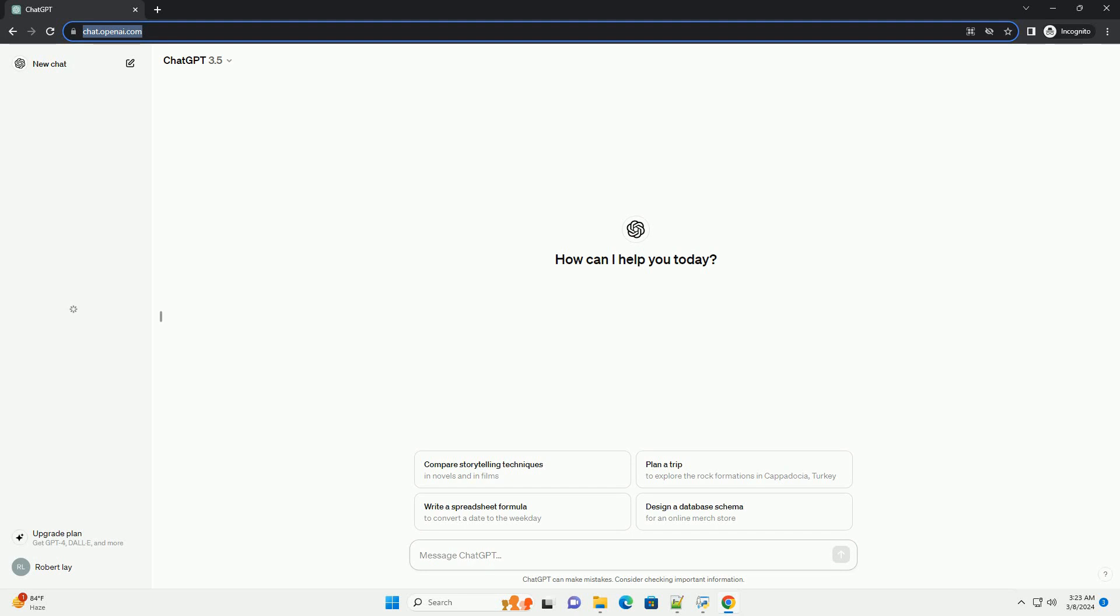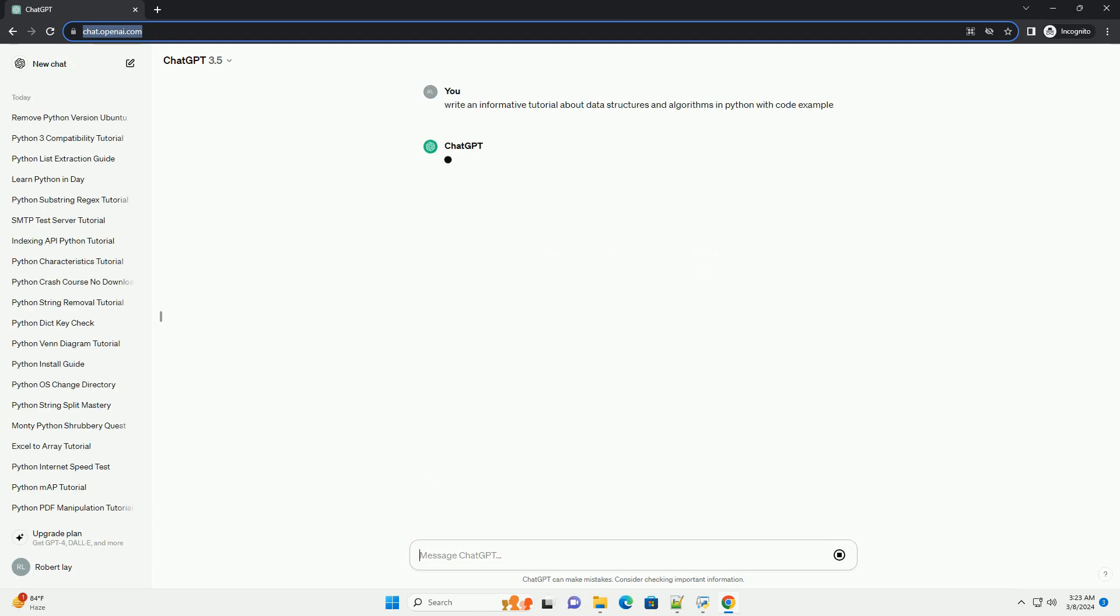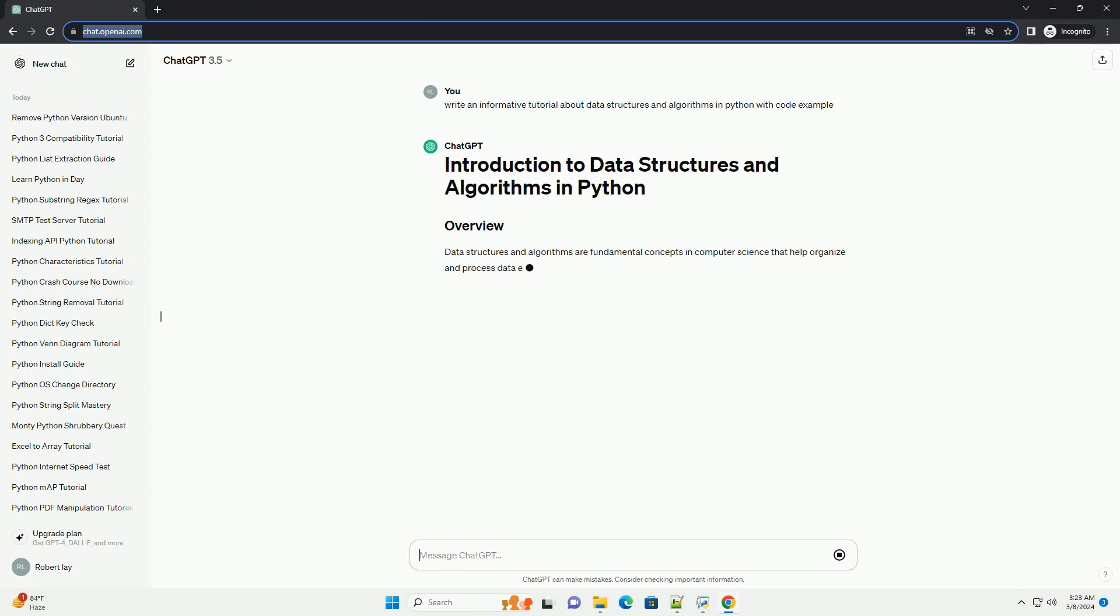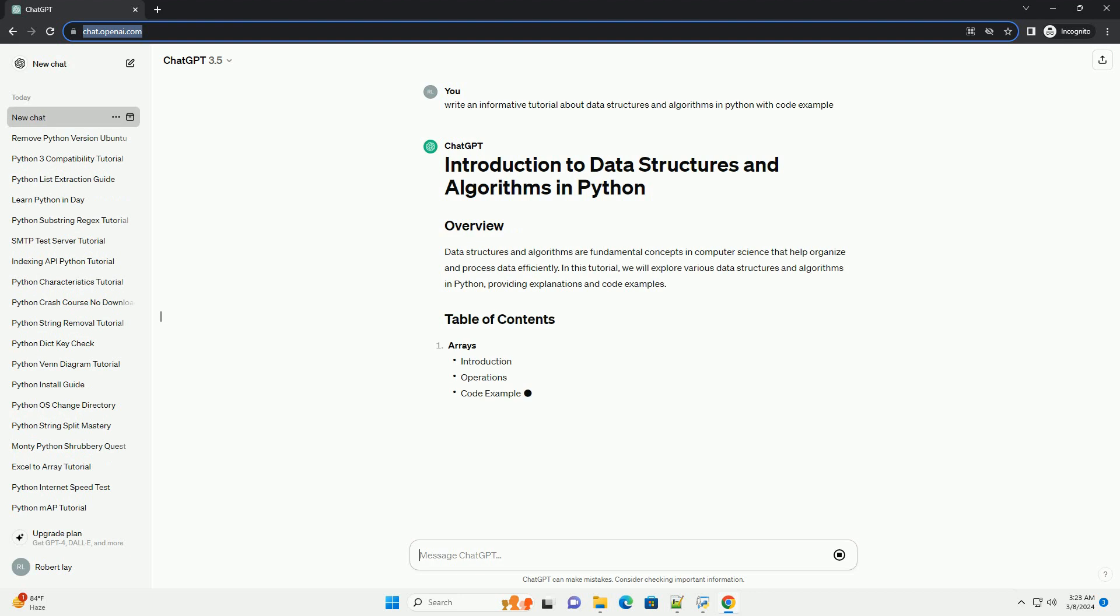Data structures and algorithms are fundamental concepts in computer science that help organize and process data efficiently. In this tutorial, we will explore various data structures and algorithms in Python, providing explanations and code examples.